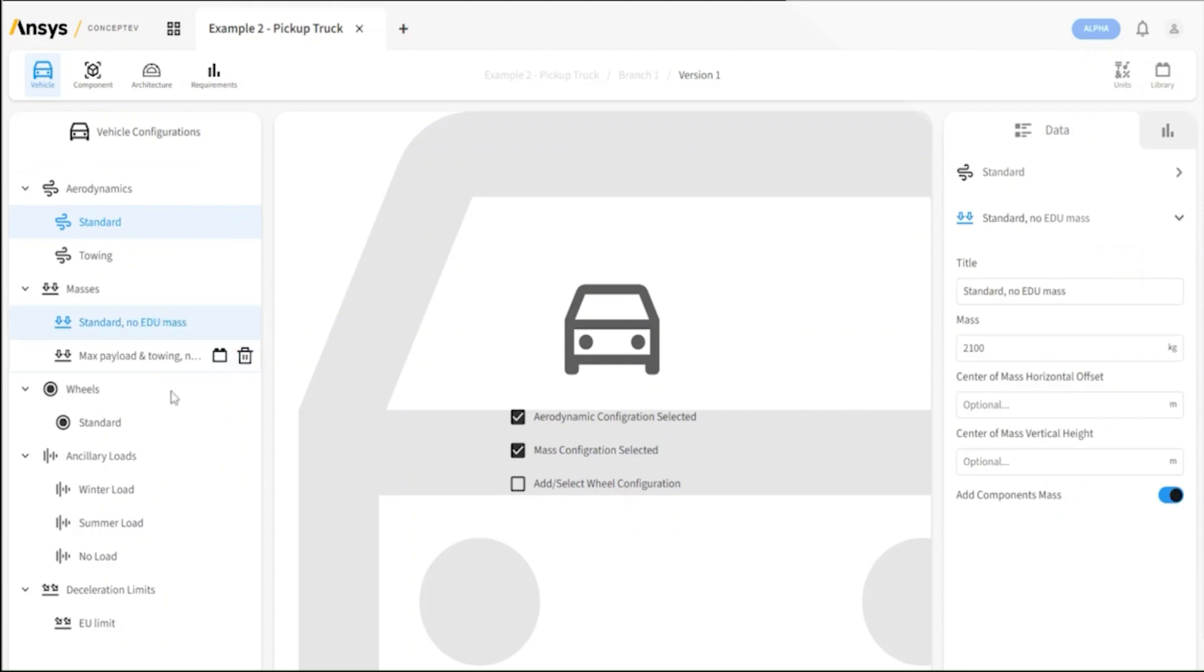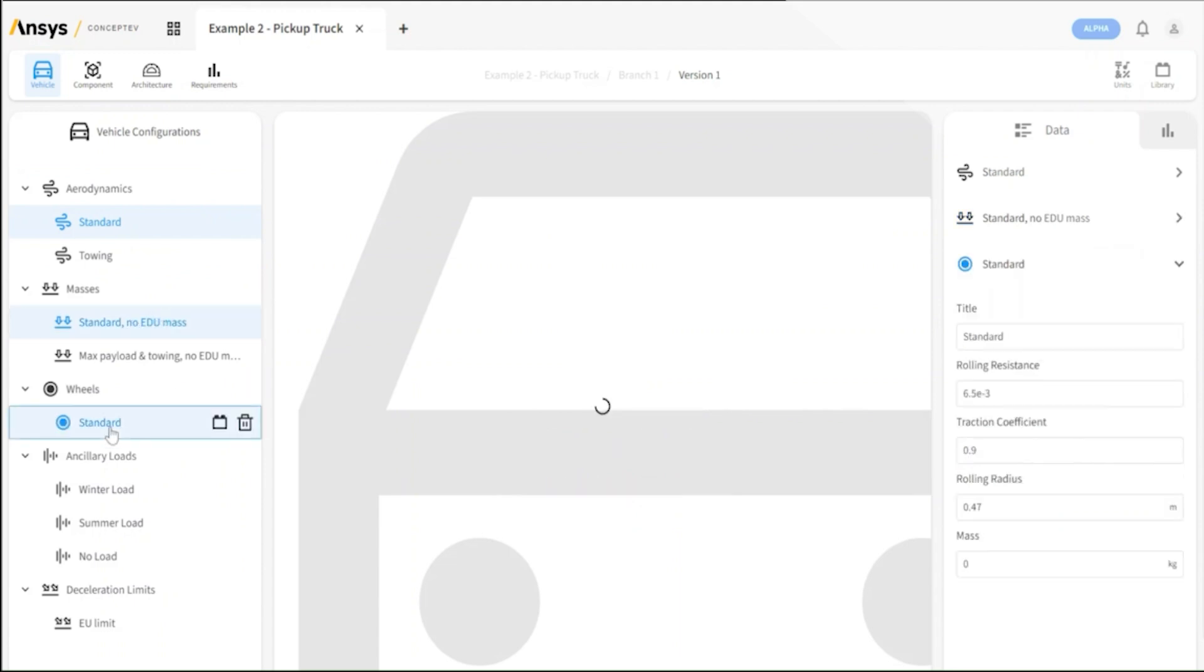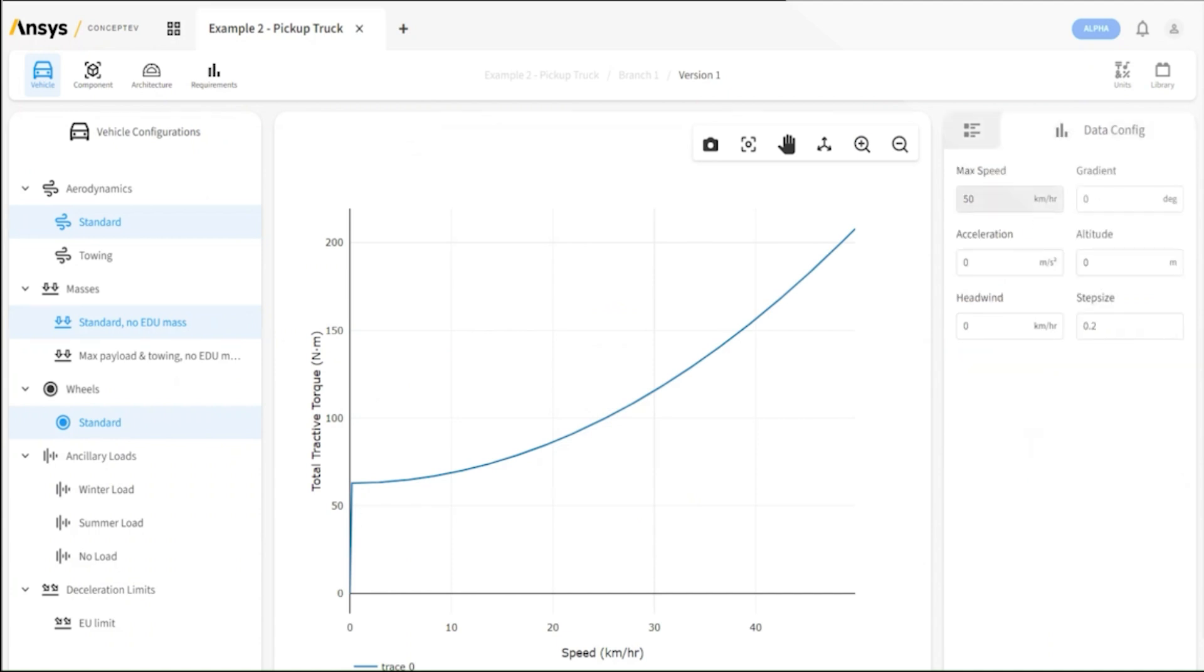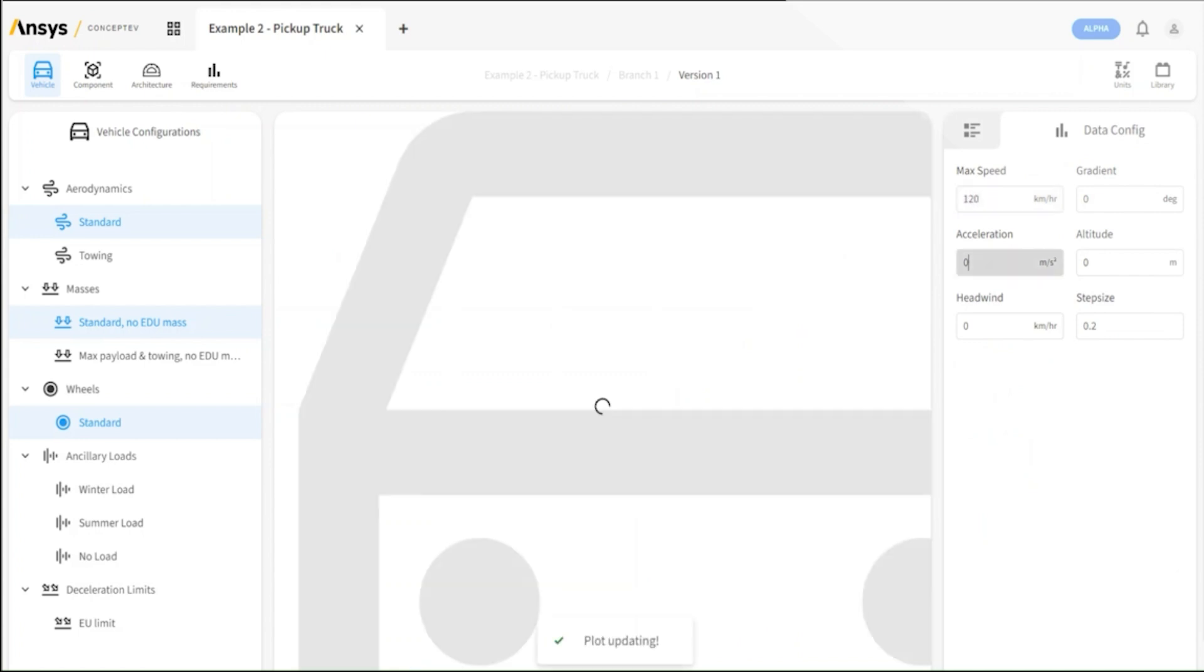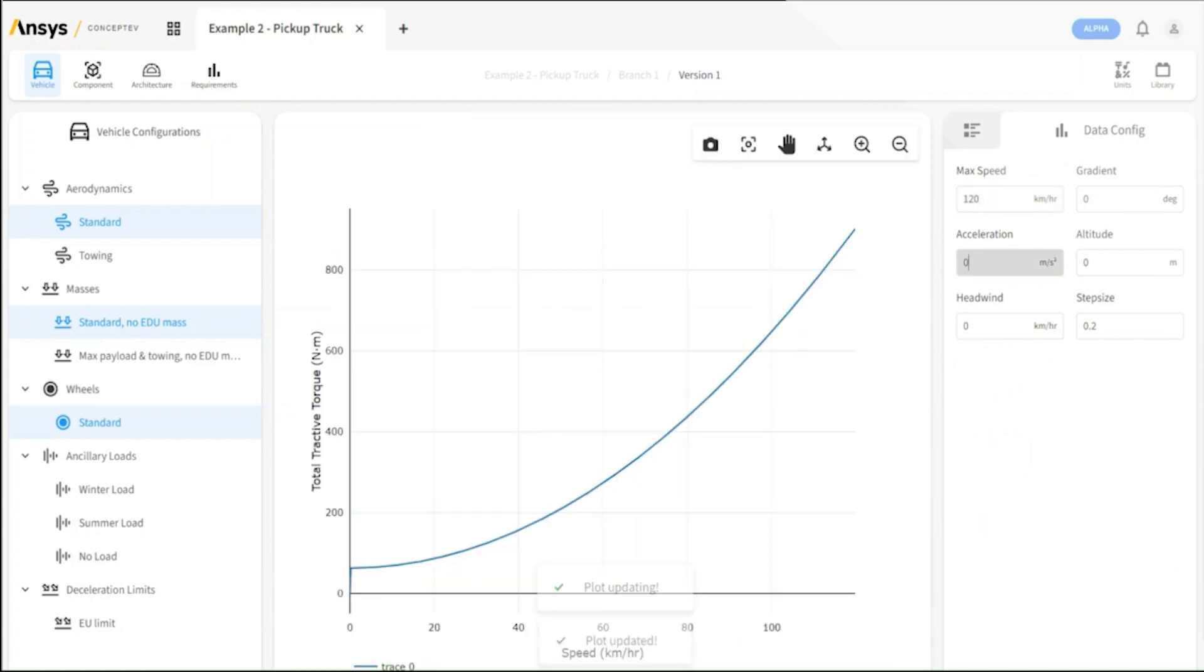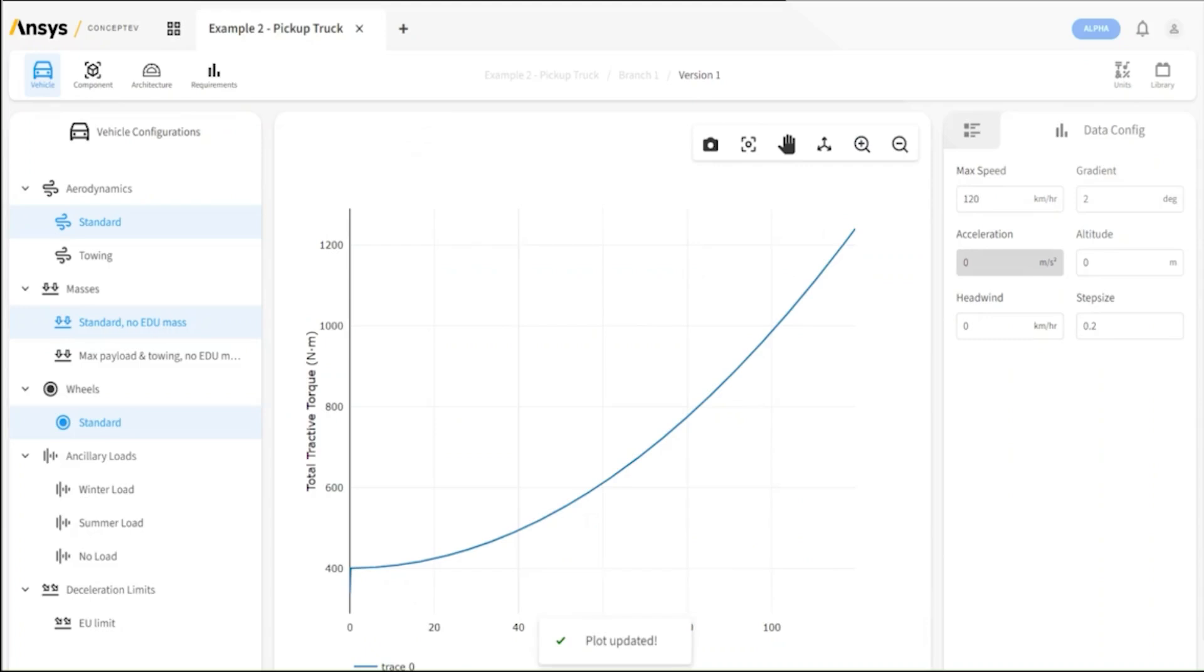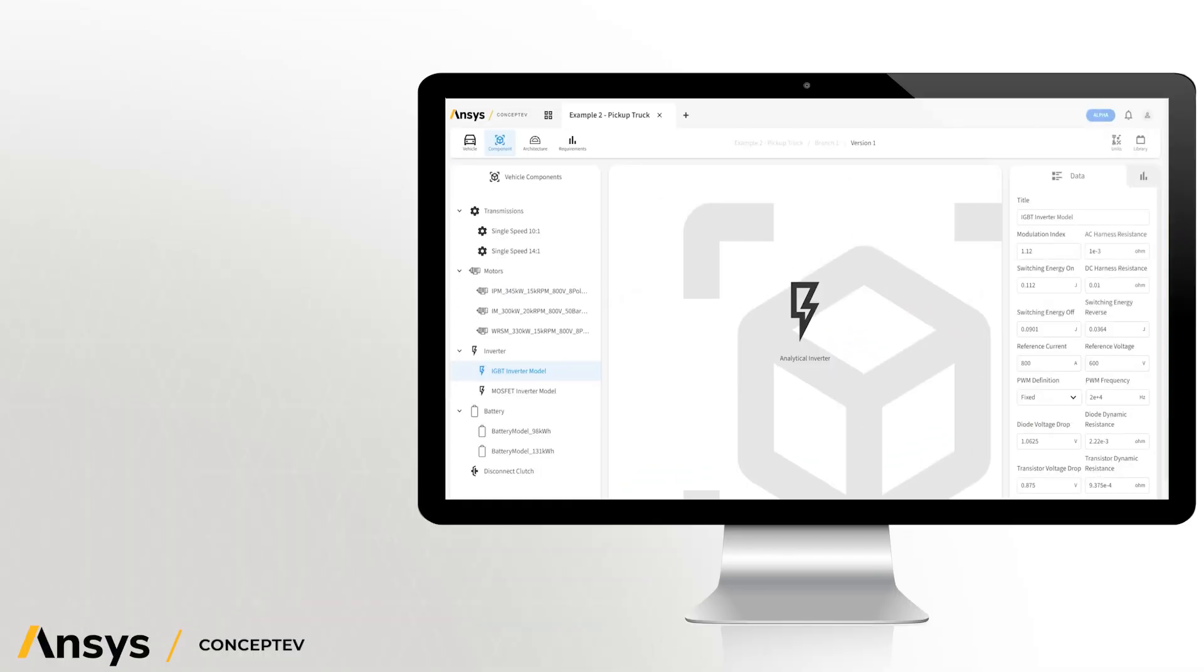We can compute the tractive torque versus vehicle speed, and investigate how this varies with different speeds and different gradients to get an idea of the requirements for a vehicle at this stage.